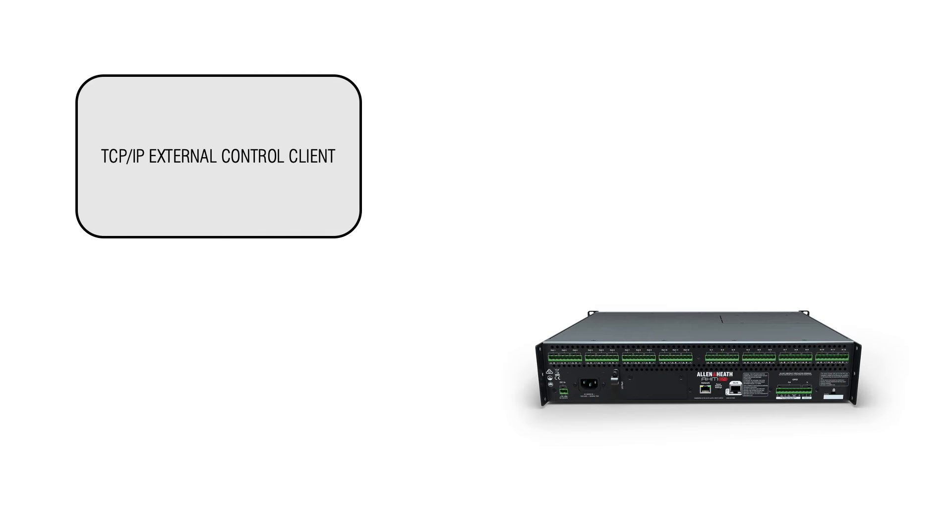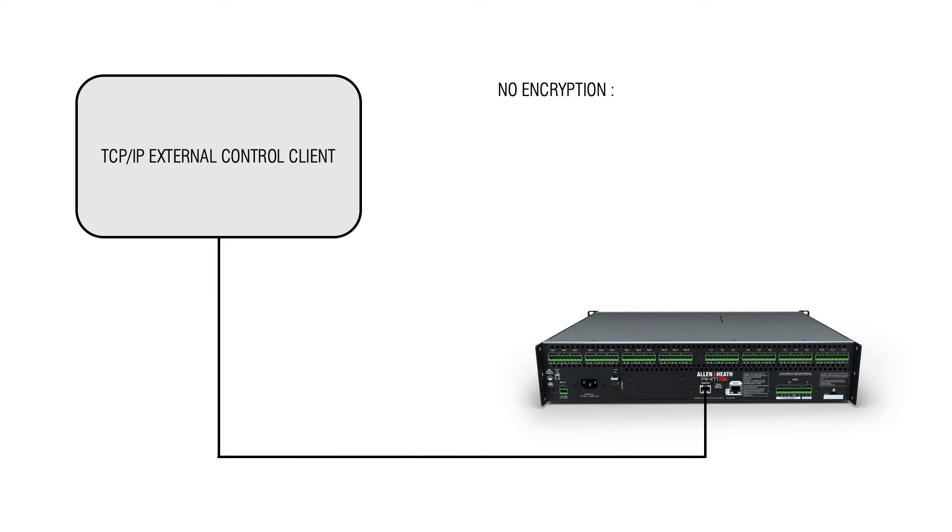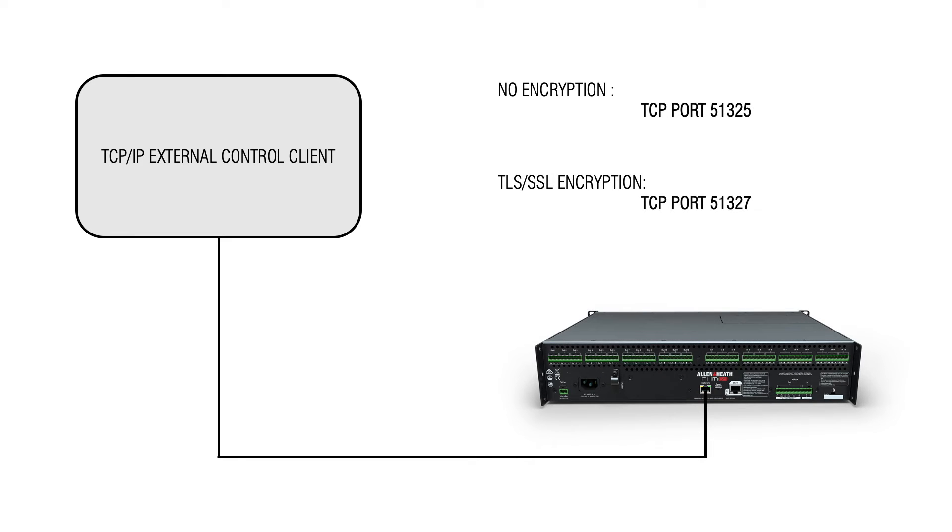Clients should be configured to use either TCP port 51325 without encryption or if using TLS SSL encryption, TCP port 51327.